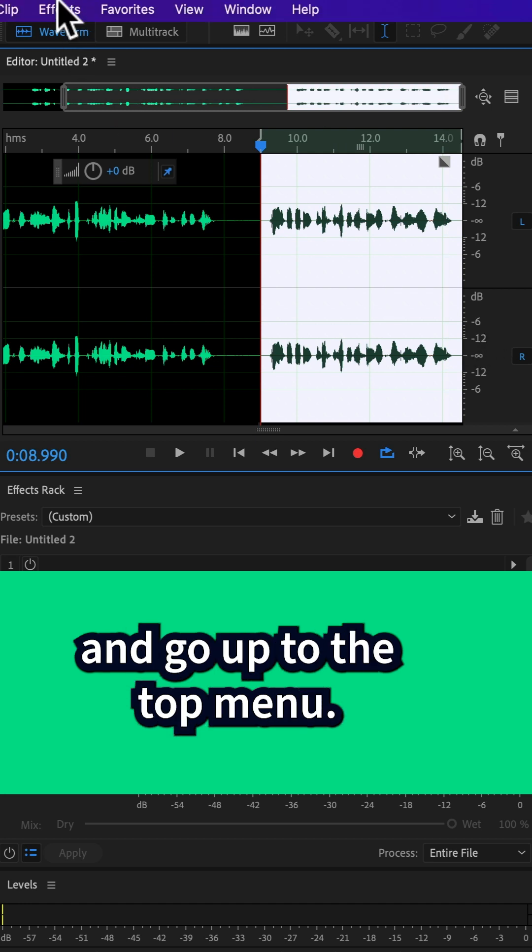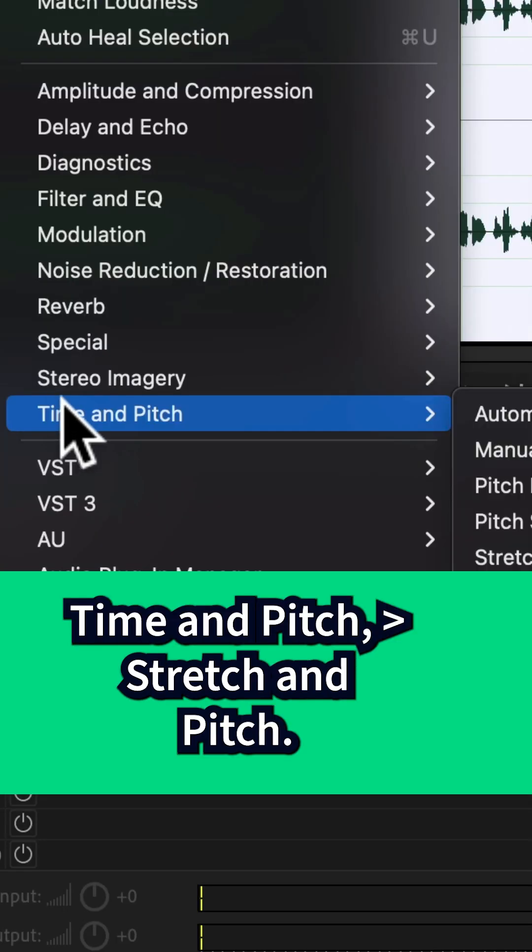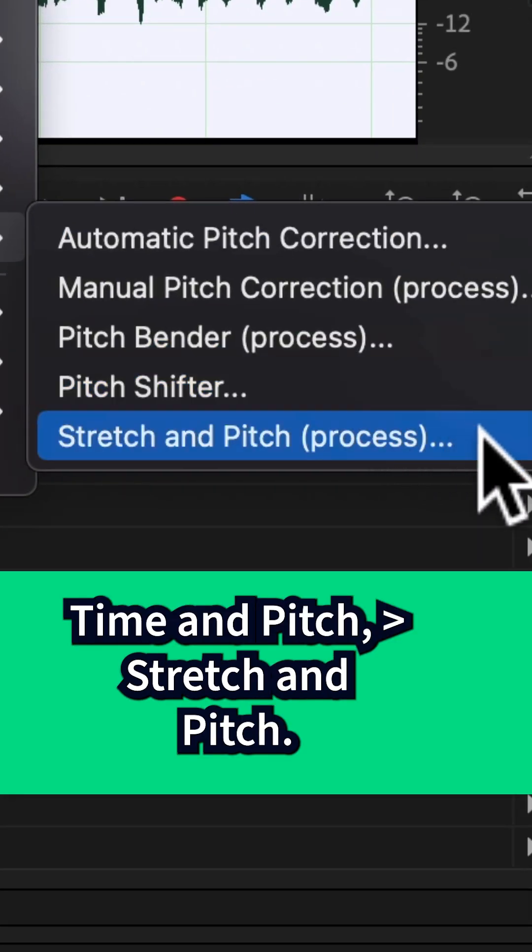Then go up to the top menu, click on Effects, Time and Pitch, Stretch and Pitch.